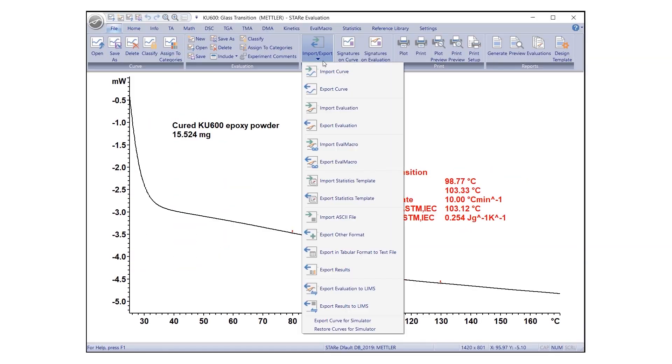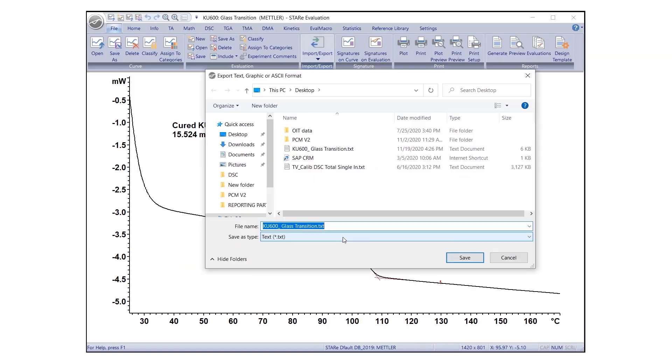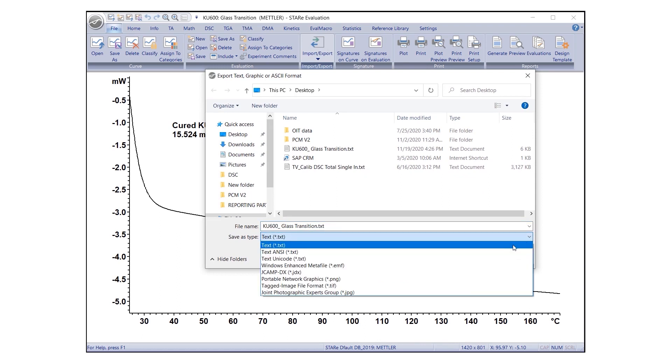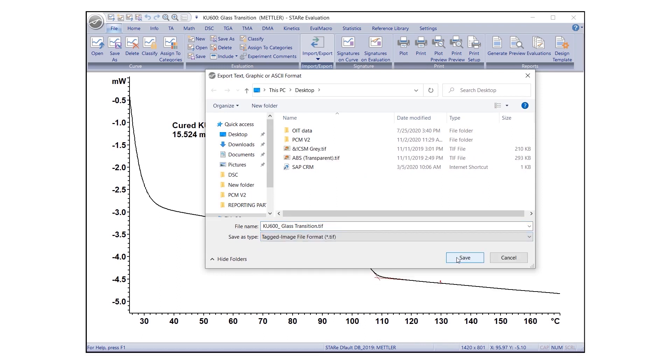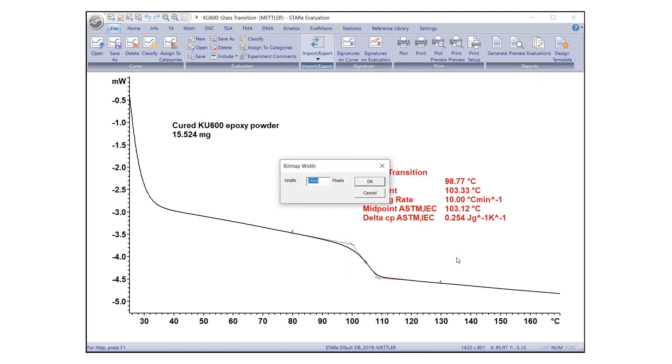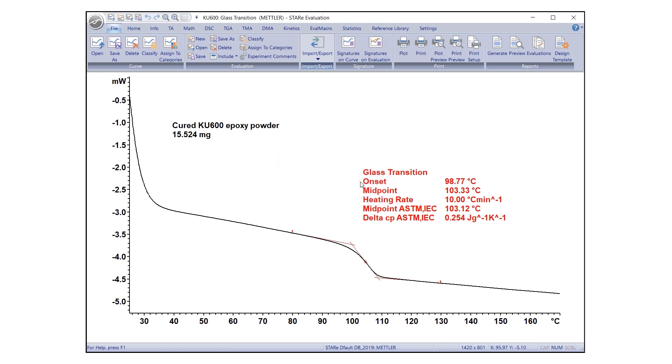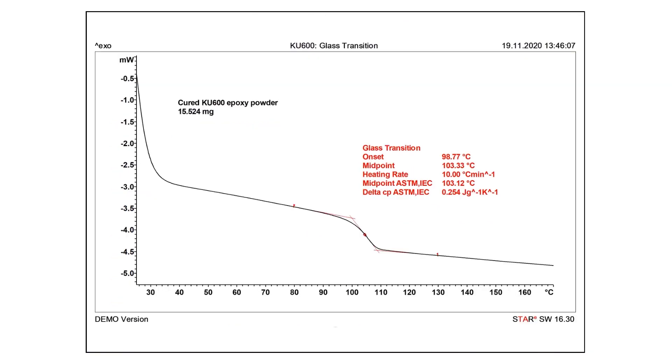If .tif format is selected, a Bitmap Width dialog box will appear. Enter the desired width of the bitmap here. This setting can be saved by clicking Save Settings. After clicking on Save, the data or graphic in the current evaluation window is exported and saved in the specified file in a .tif format.